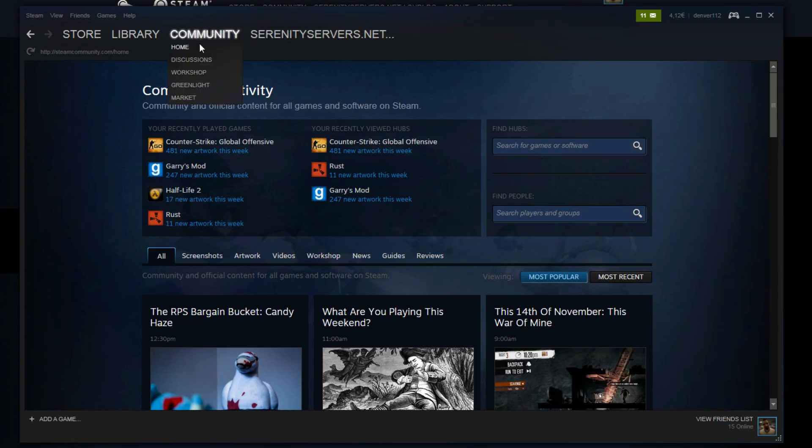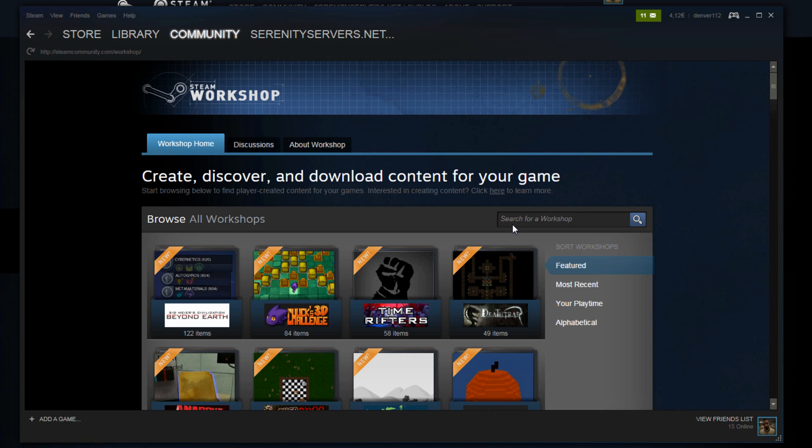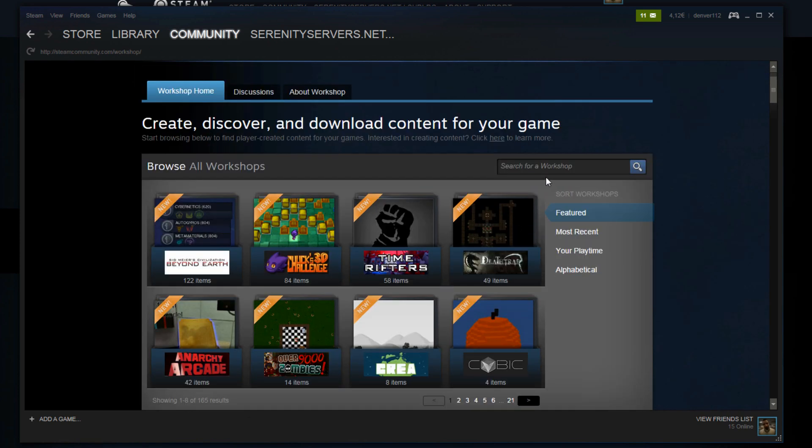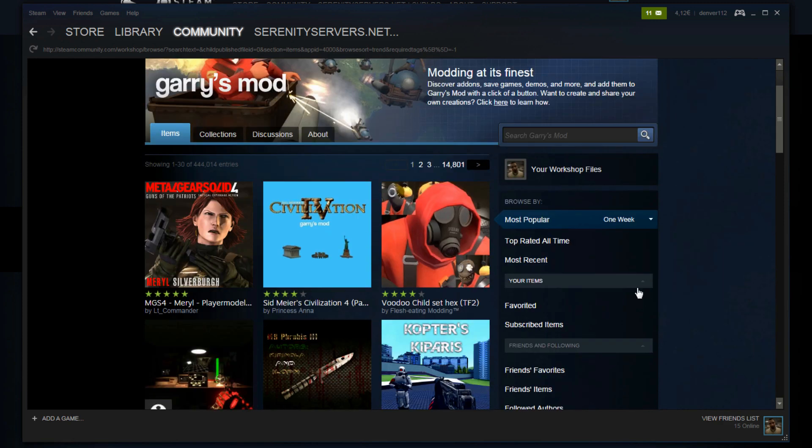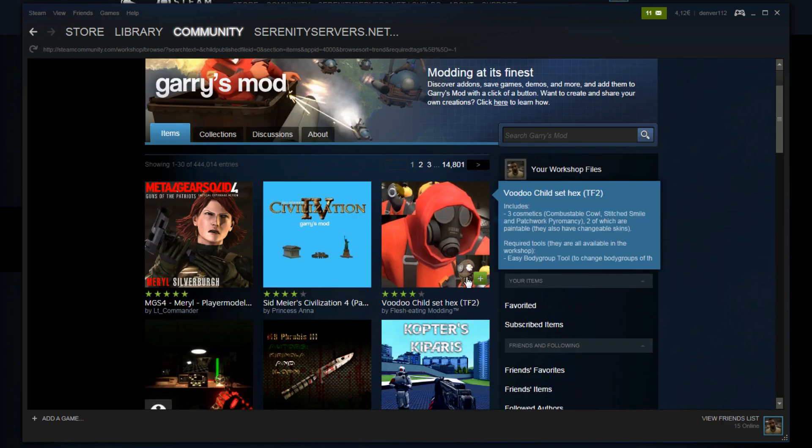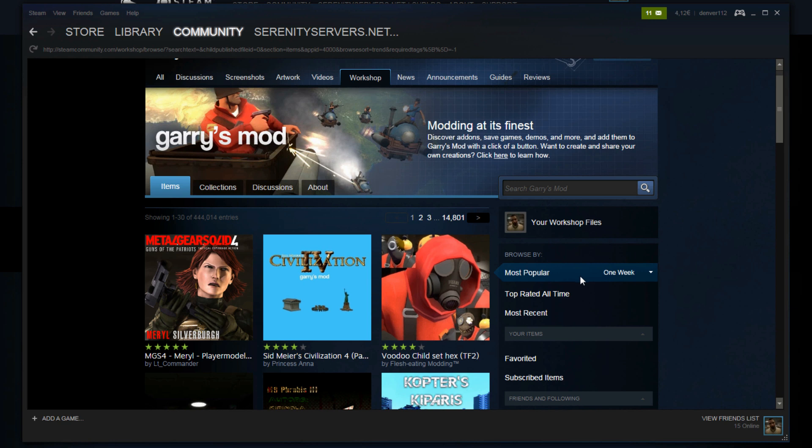Go to the community workshop here and just locate the Garry's Mod workshop by searching for it when Steam loads here. Just search for Garry's Mod. Once the workshop has loaded it's time to find the addons you want added to your server. You can just subscribe to these by clicking this little plus sign here and that is going to add it to your own game. And that way you can use it for your collection.